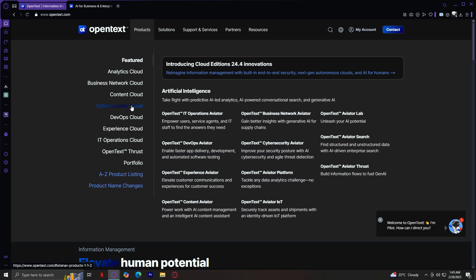Cybersecurity delivers AI-driven security solutions for threat detection, data protection, and compliance. DevOps supports software development and IT operations by enhancing coding, testing, and system monitoring.